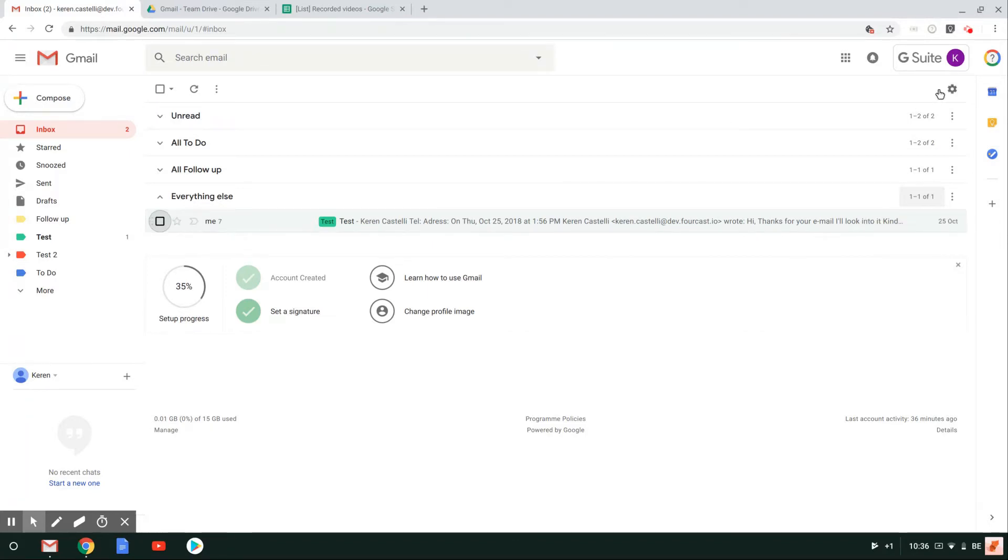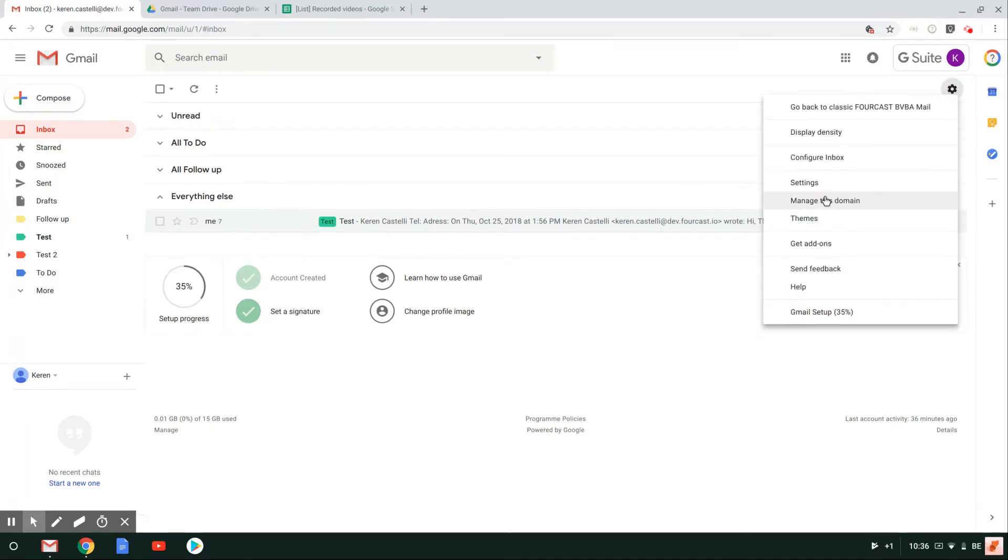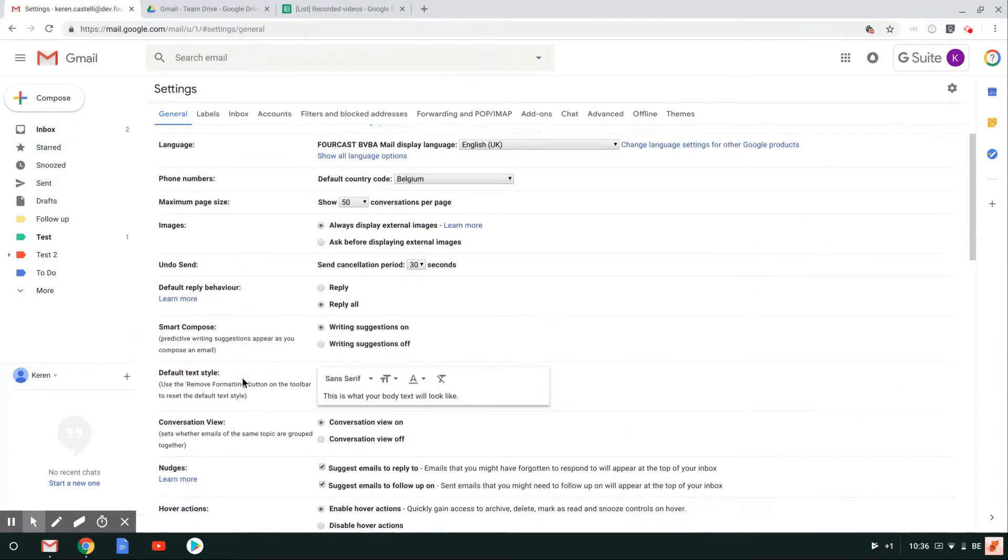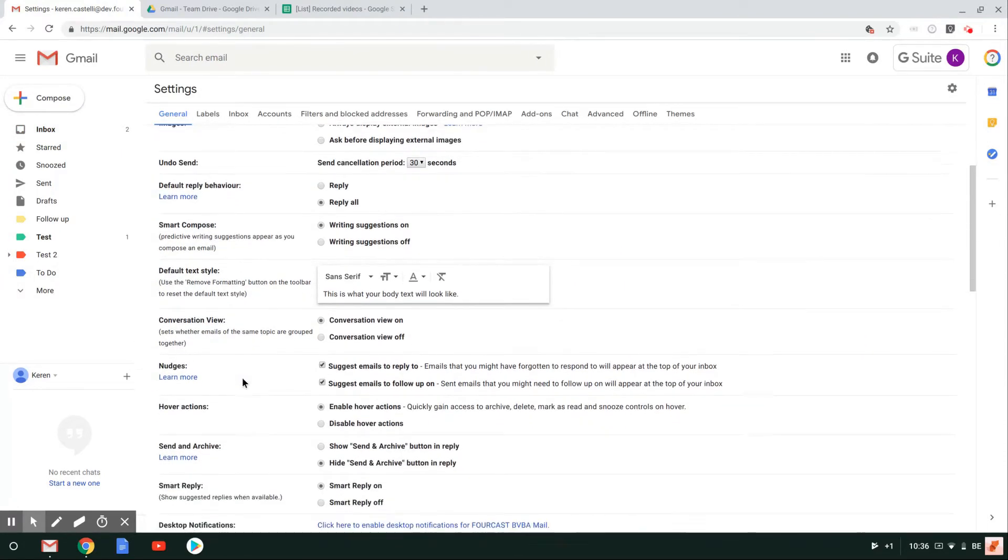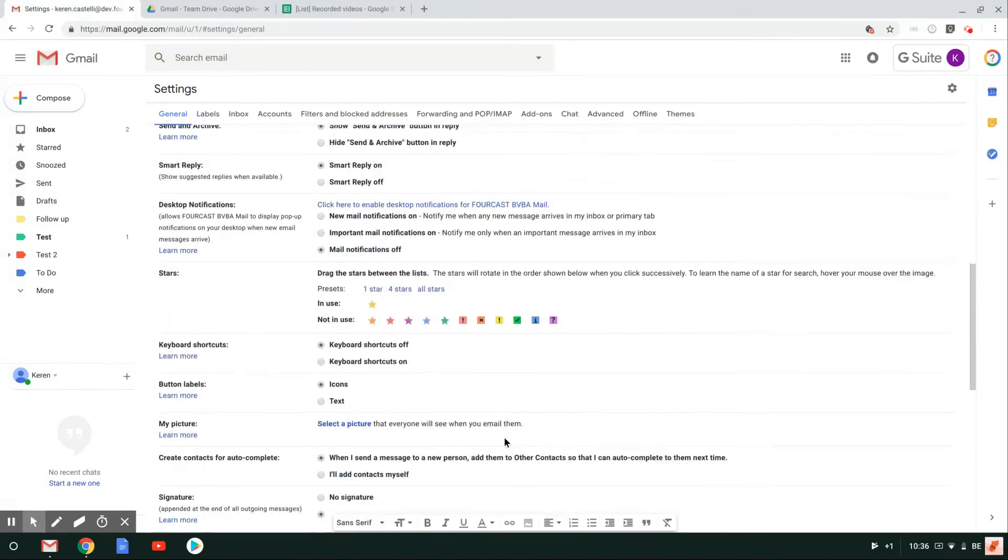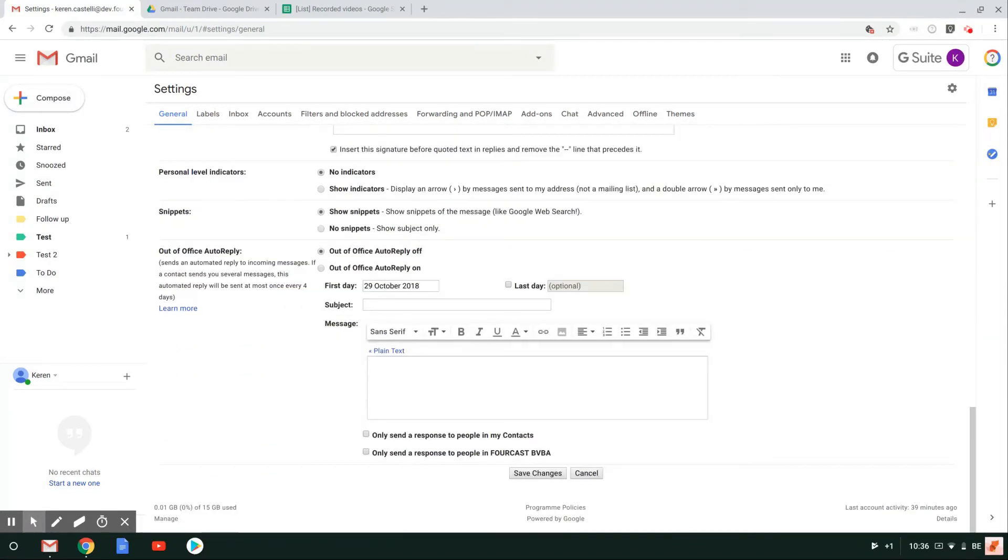To do so, let's go on the wheel and then go on settings. And then once you're here, you have to be looking out for the send and archive option. Make sure that you select the show send and archive button in the reply, and then click on save changes.